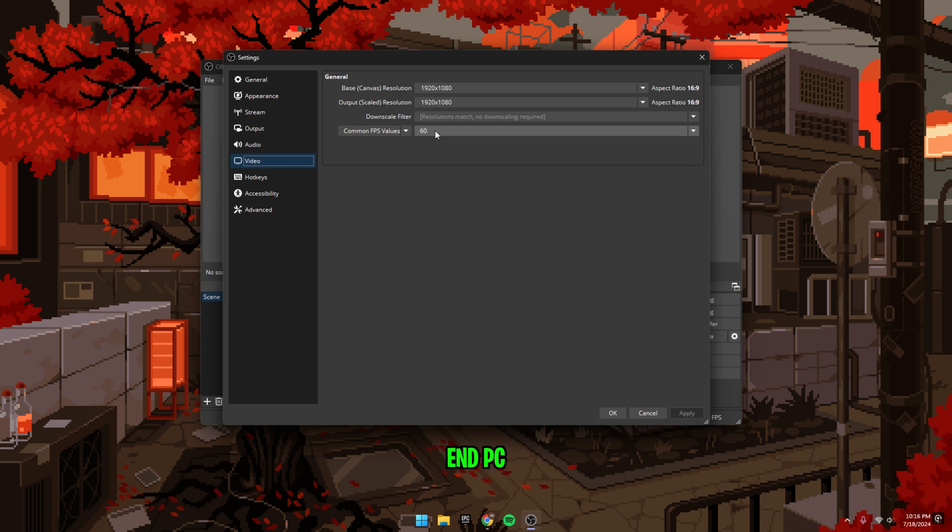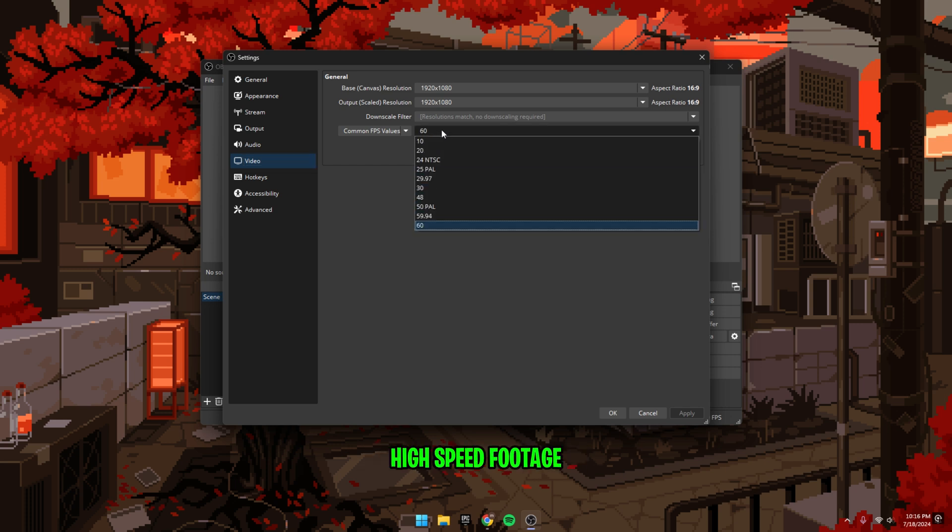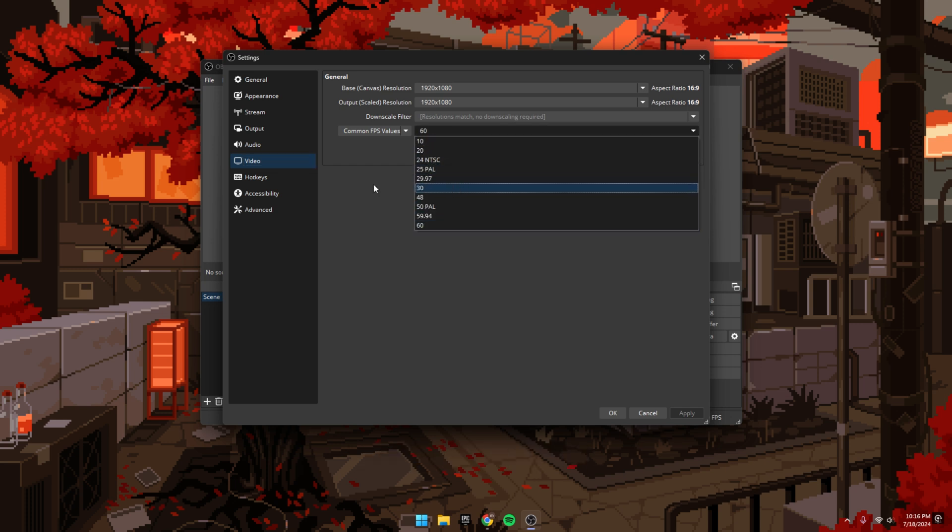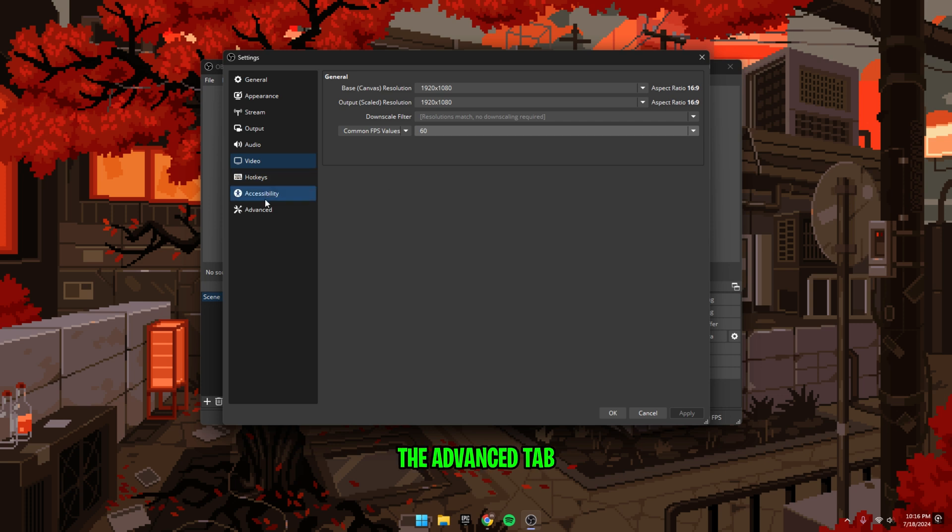Now, if you have a low-end PC or you're not recording gameplay or high-speed footage, then you can use 30. Apply the settings and go to the advanced tab options.